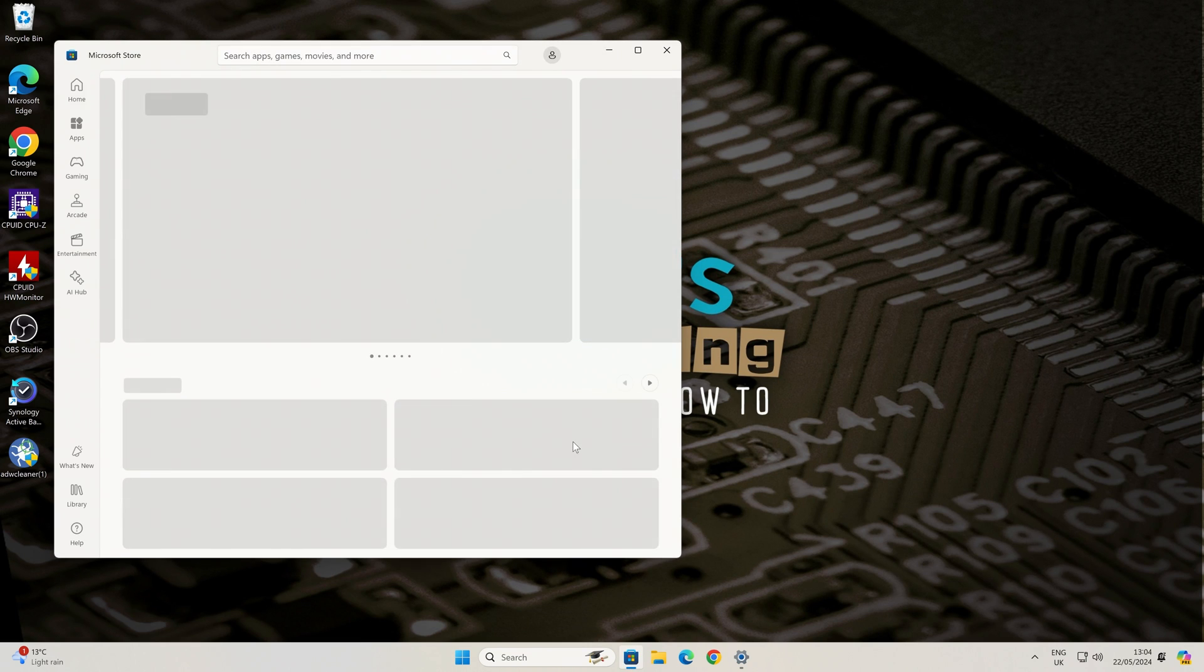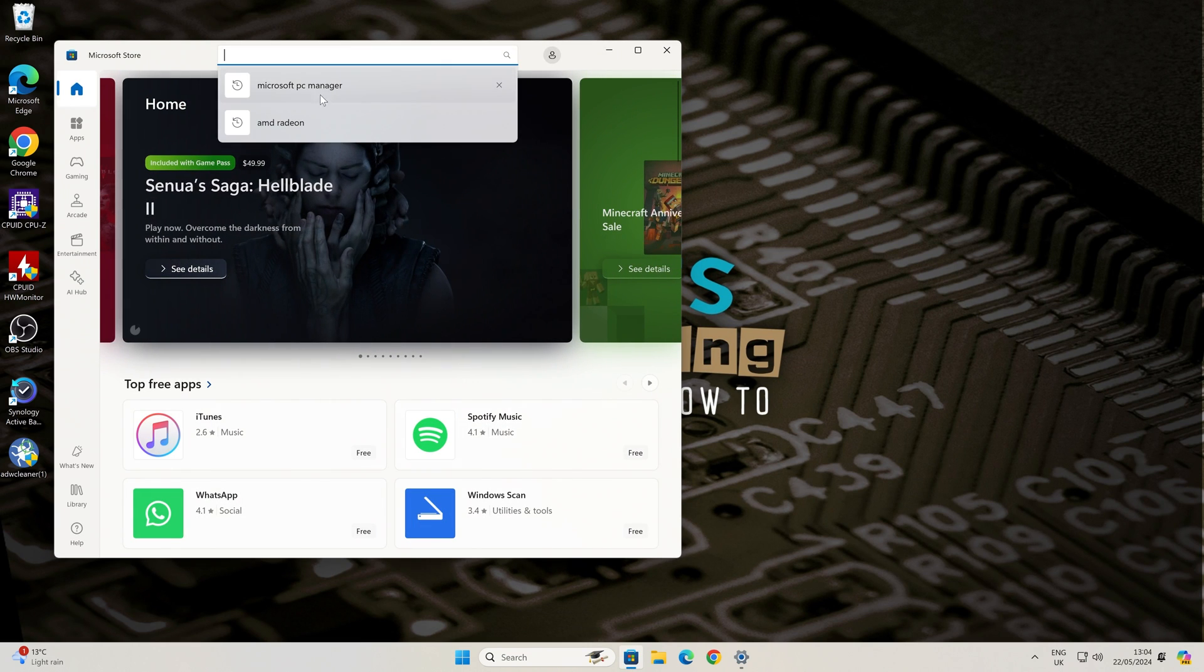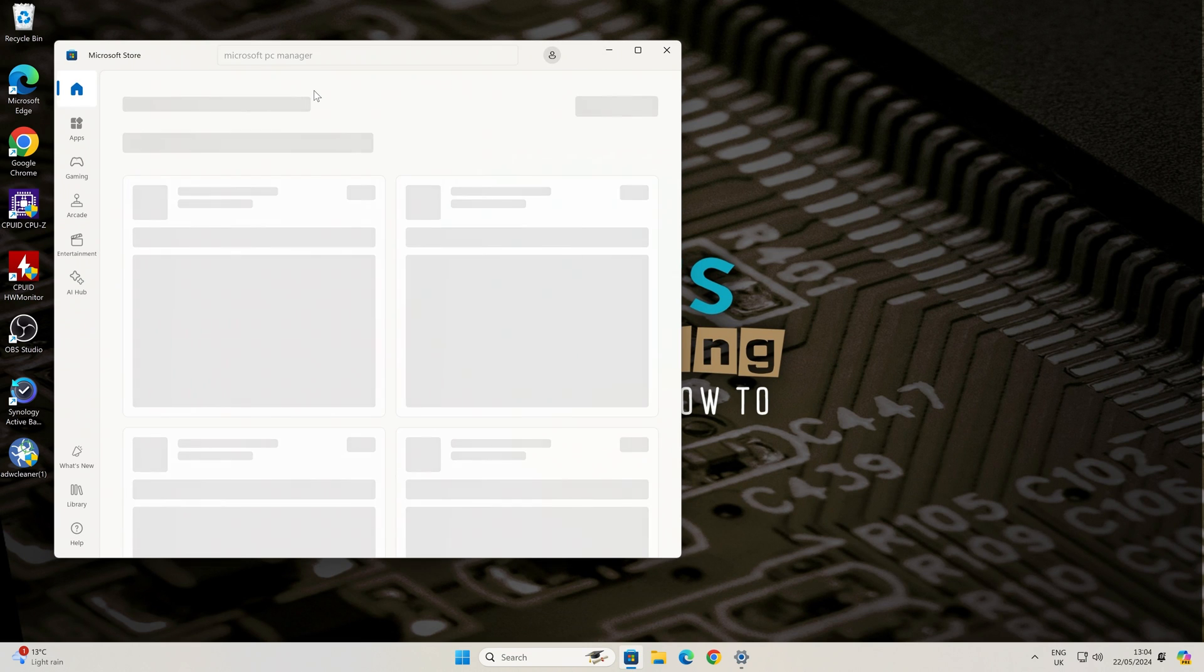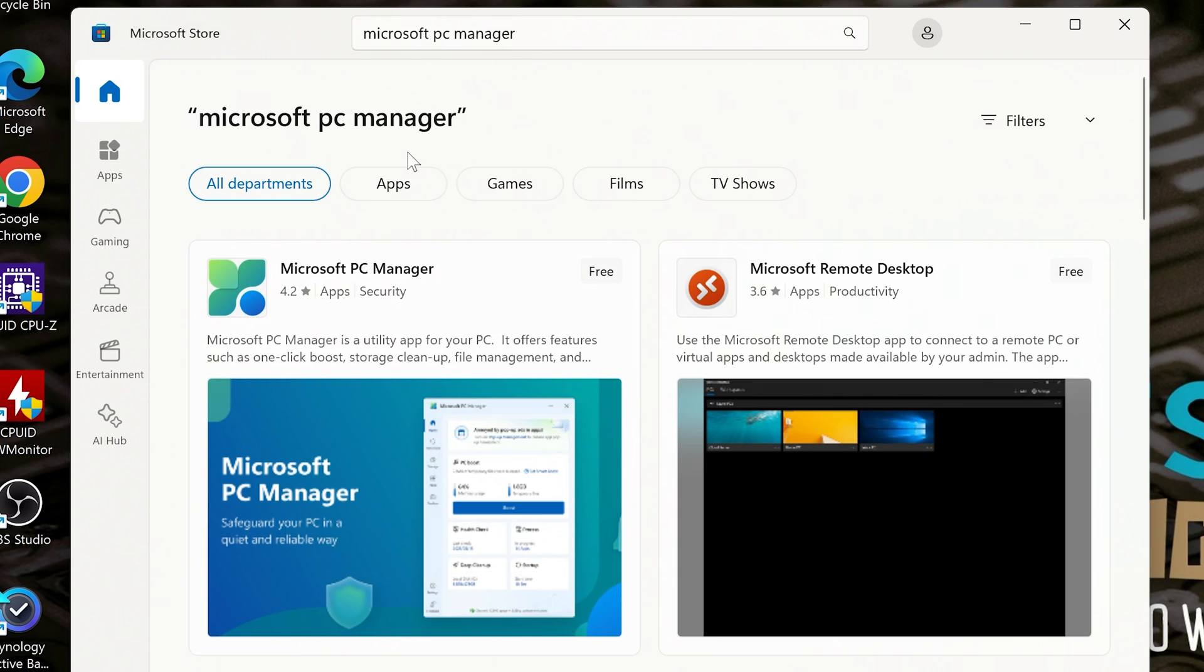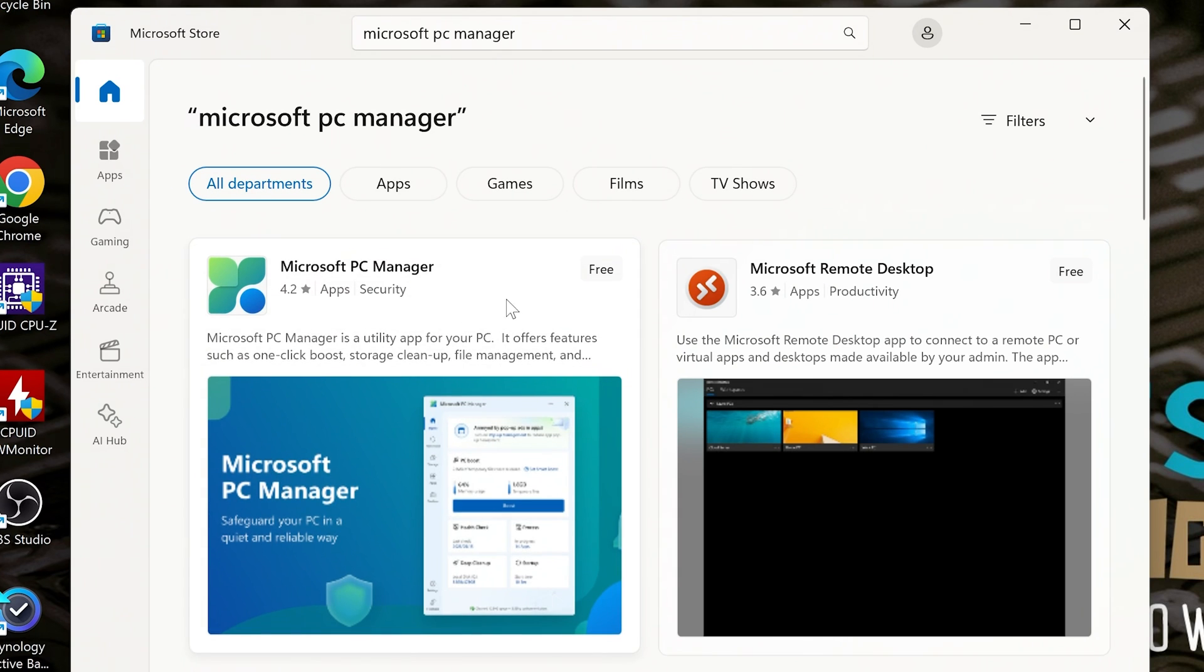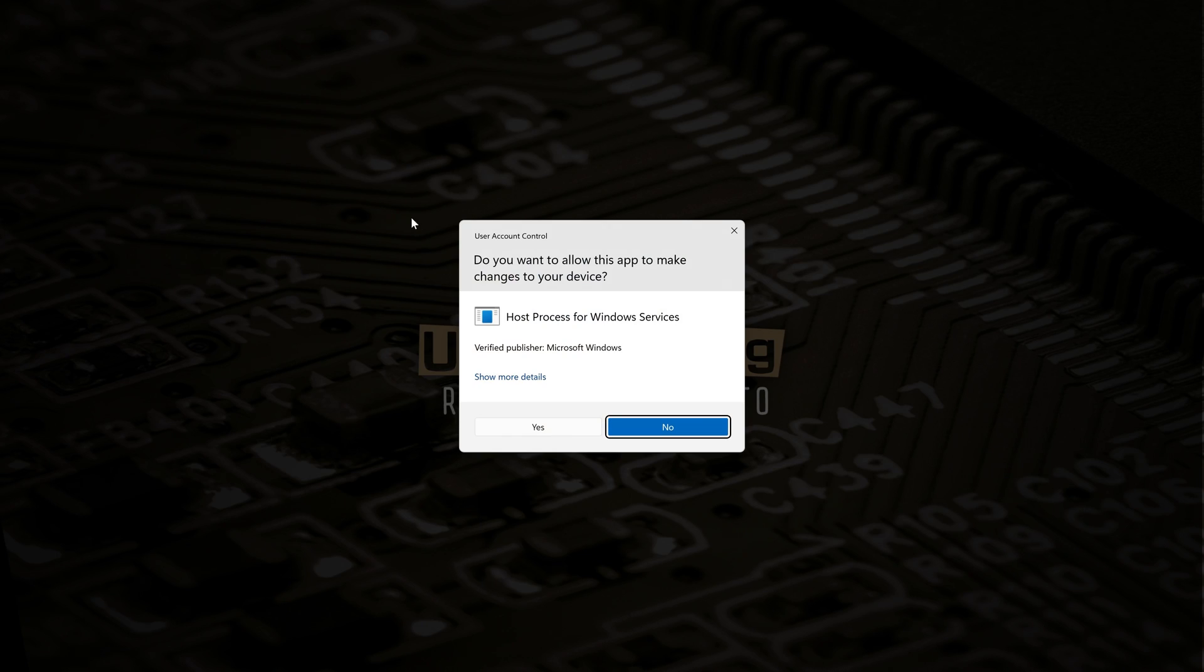So now we can open up the store, type in the same thing again and there we go, Microsoft PC Manager magically appears. So this is currently free so let's go ahead and get this piece of software. So that's going to be currently installed in.